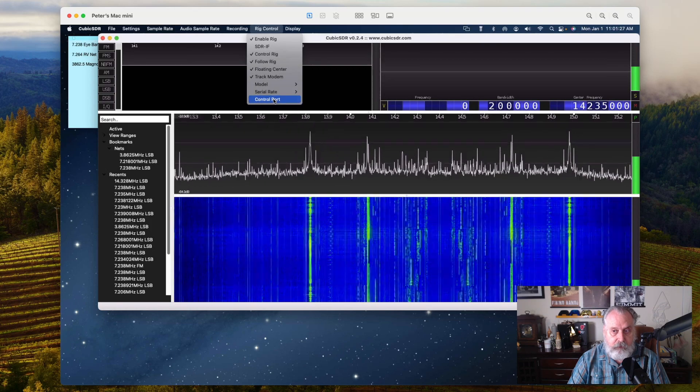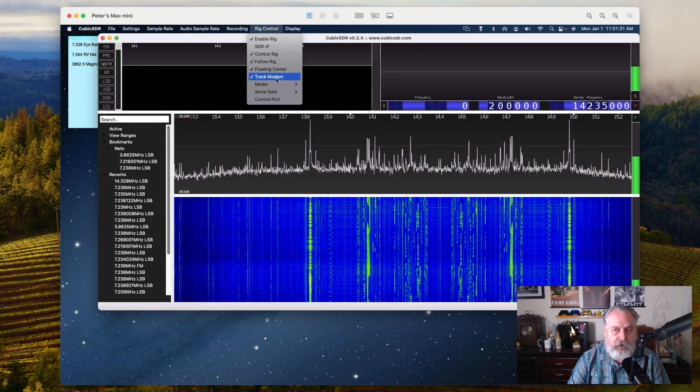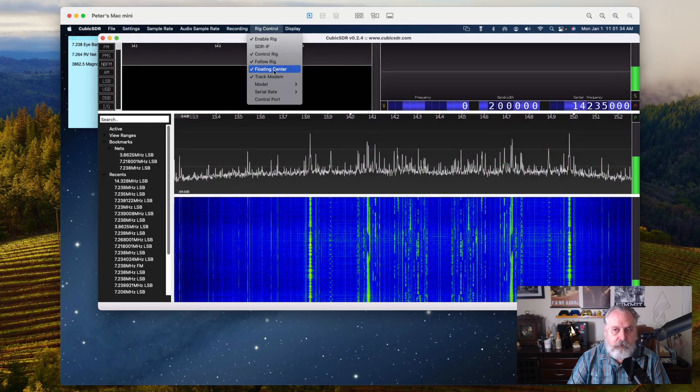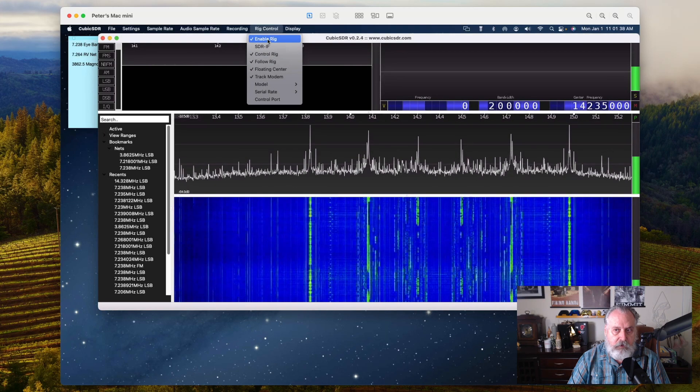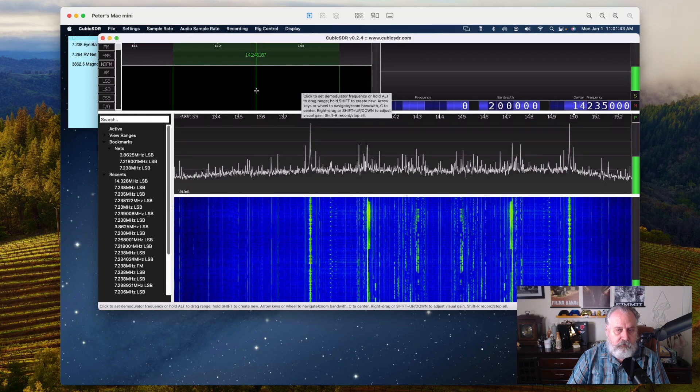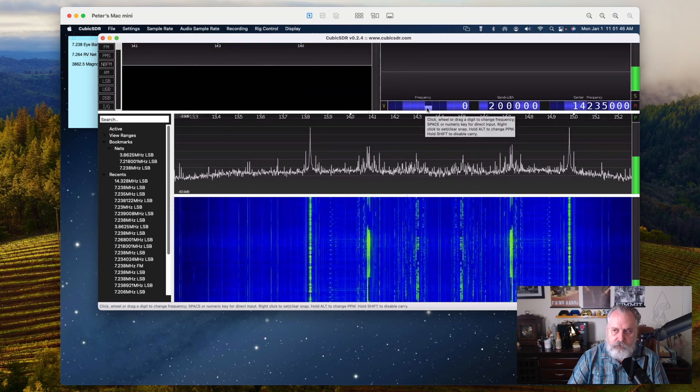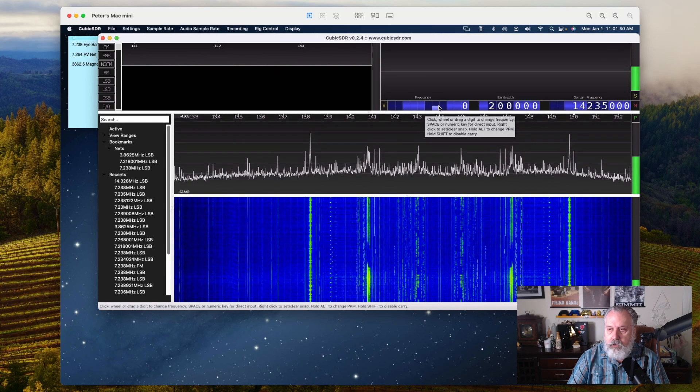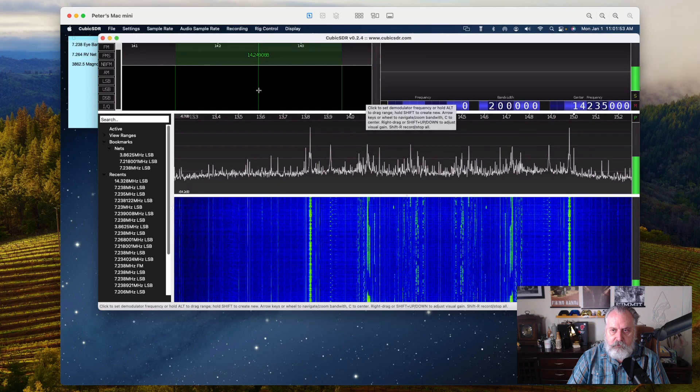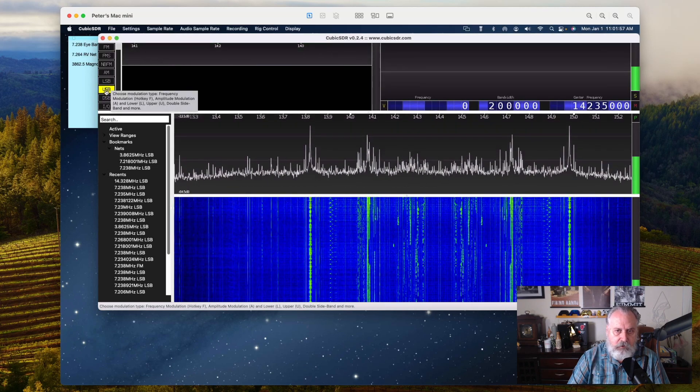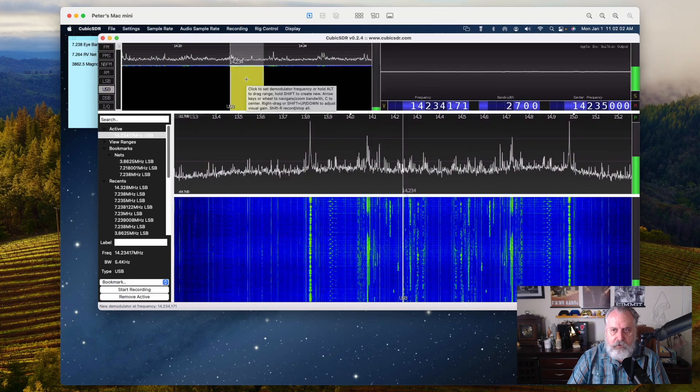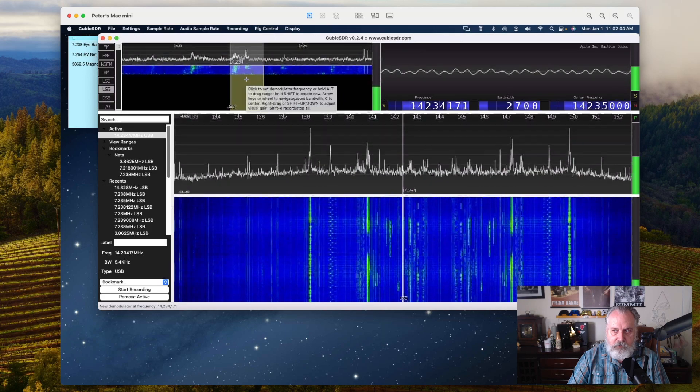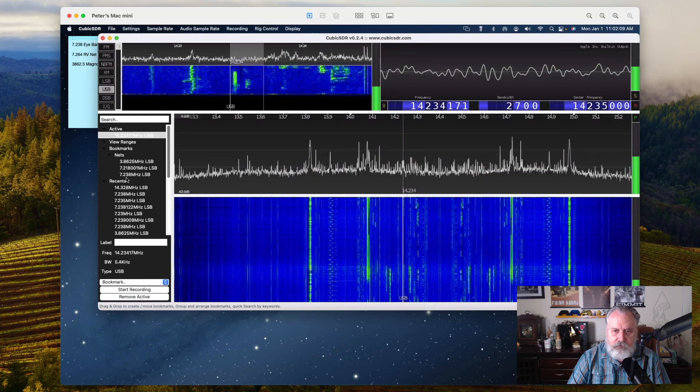The USB port from the Kenwood is plugged into the back of my Mac mini. Control port's not used. You want to have track modem turned on, follow rig, and then enable rig. One of the quirks is that sometimes it'll connect right away and you'll see the frequency in this area, but sometimes you have to manually select whether you're lower or upper sideband. I'm going to select upper sideband here. Then you click in this box and you'll notice there it connected.